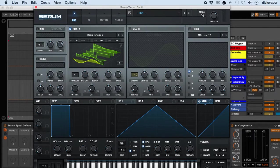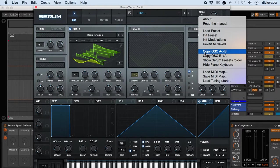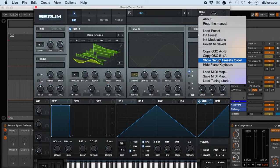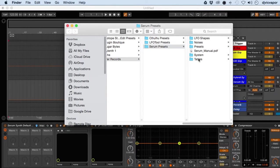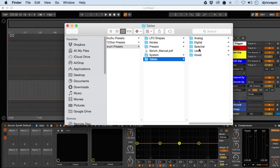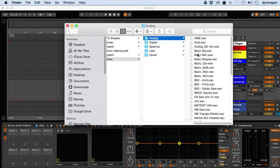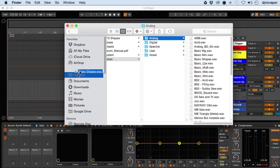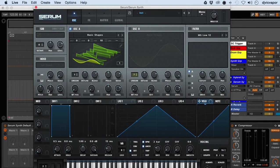If we go to Menu > Show Serum Presets Folder, and then we go to Wavetables > Analog and Basic Shapes, they're just audio files, so I'm going to drag it over to the DAW here and let's take a look at it.